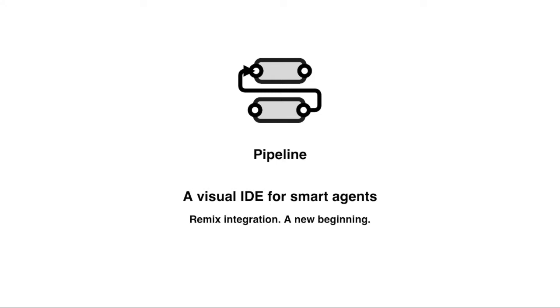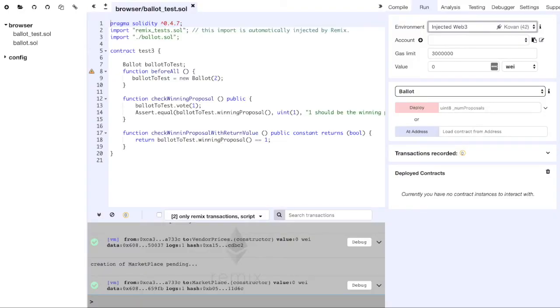We have been working on a new and improved version of Pipeline that features visual smart contract creation, and now we are making it available to you through Remix by using their plugin API.